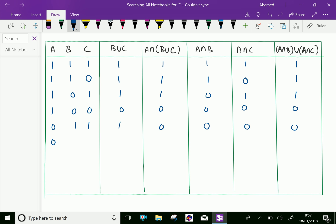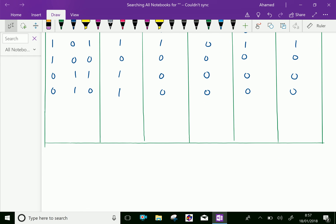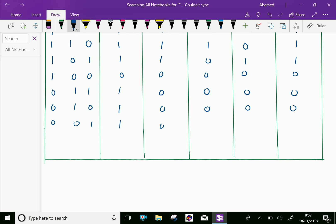Next: A has no element, B has no element, C has an element. By filling: B union C has an element, A intersection (B union C) has no element, A intersection B has no element, A intersection C has no element, and A intersection B union A intersection C has no element.